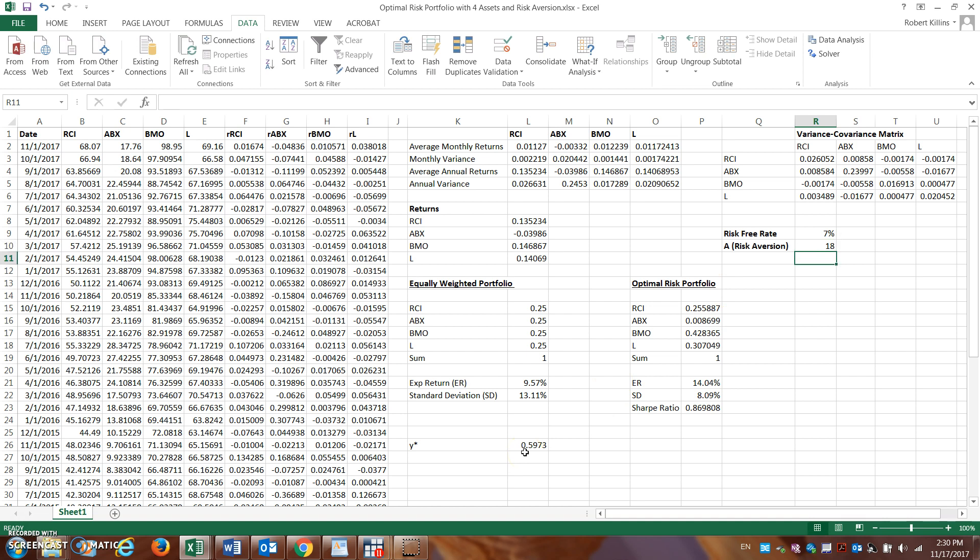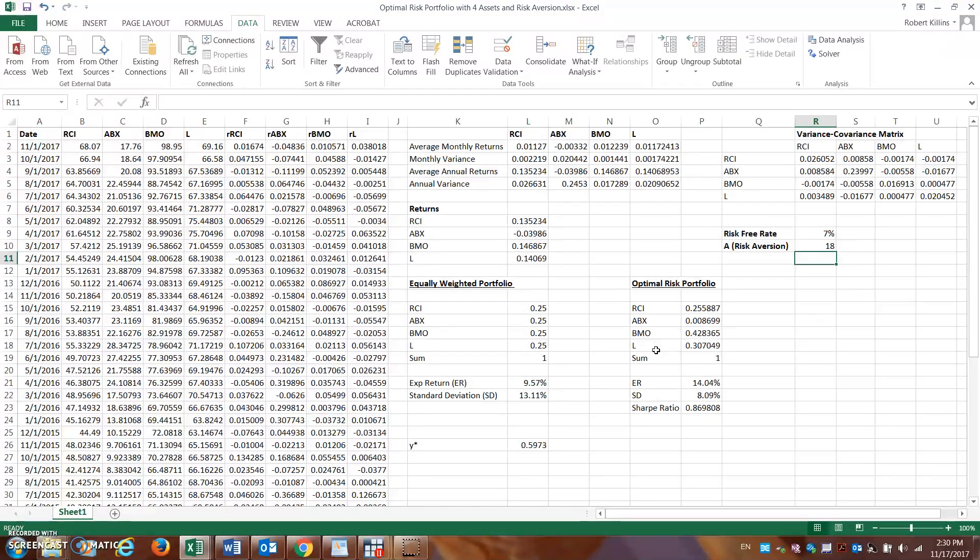So we can see that, you know, this is a tool that we can use to kind of understand not only how we should create this risky portfolio of assets that investors should place their money in, but also by using this risk aversion measure here.